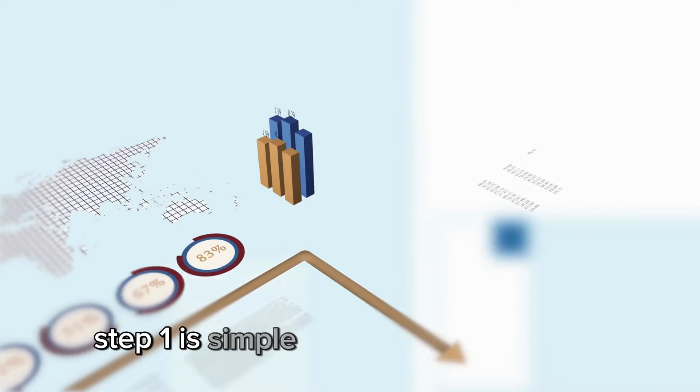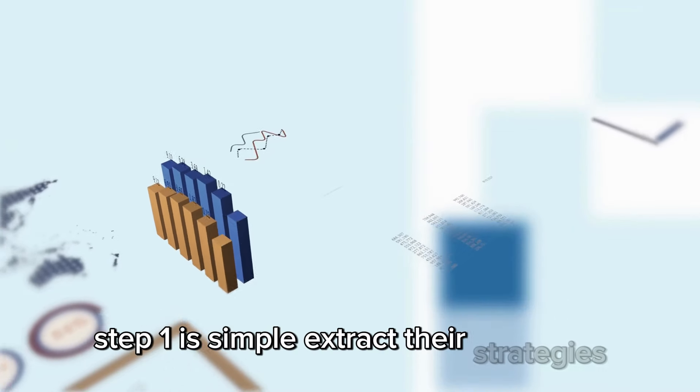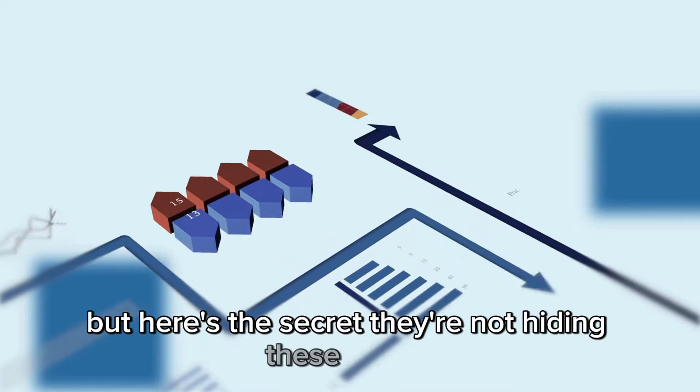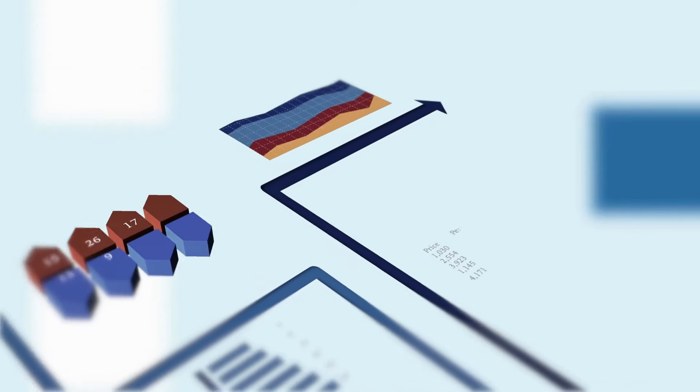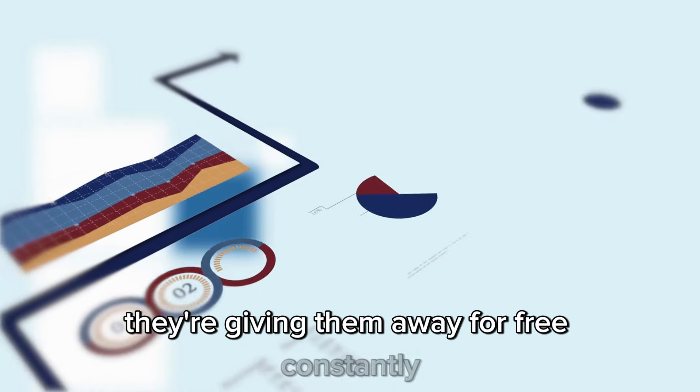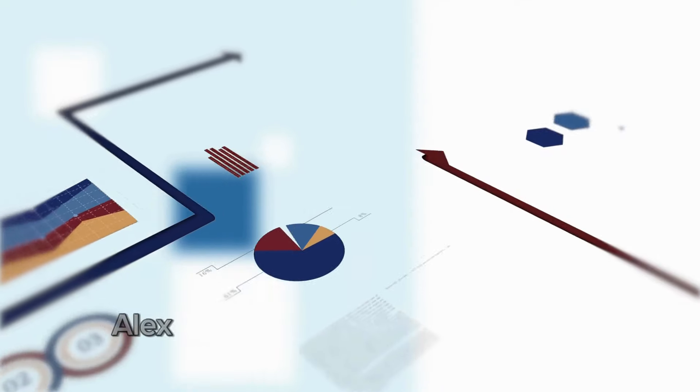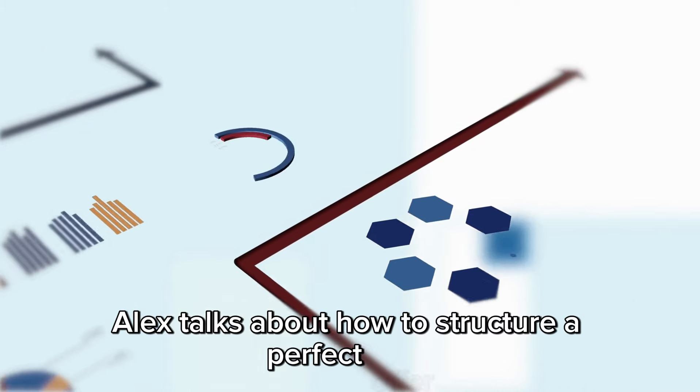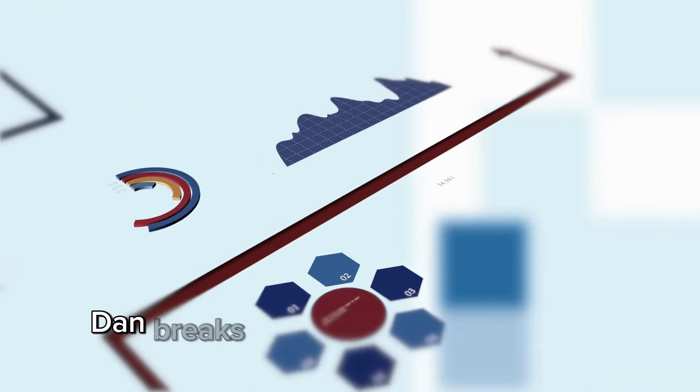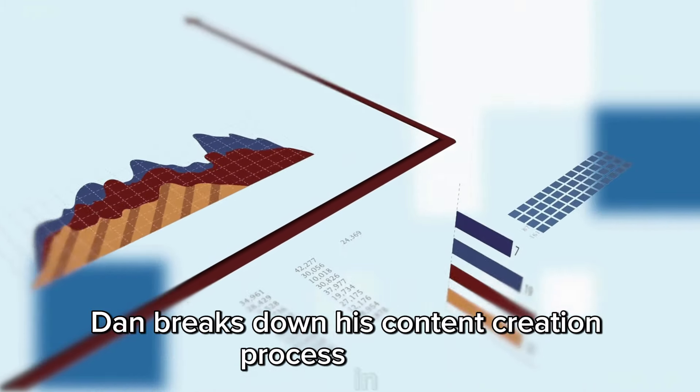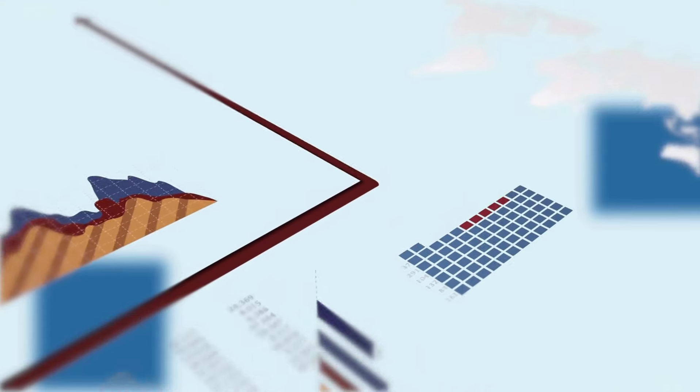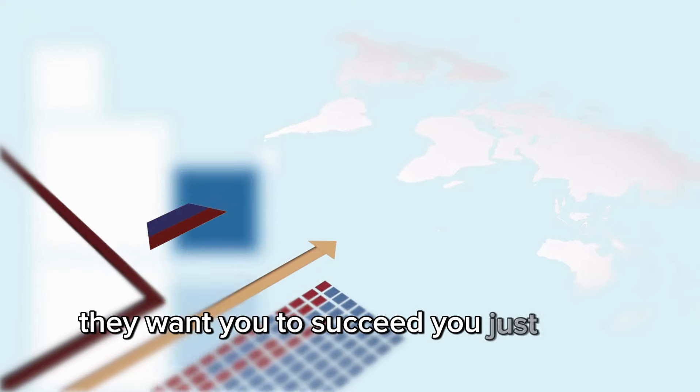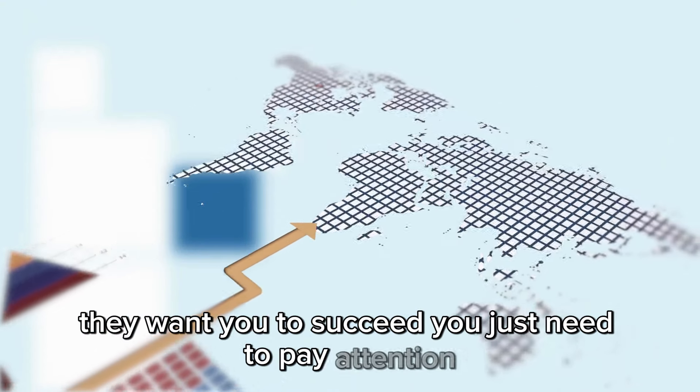Step 1 is simple, extract their strategies. But here's the secret, they're not hiding these tactics. They're giving them away for free, constantly. Alex talks about how to structure a perfect offer. Dan breaks down his content creation process in detail. They want you to succeed. You just need to pay attention.